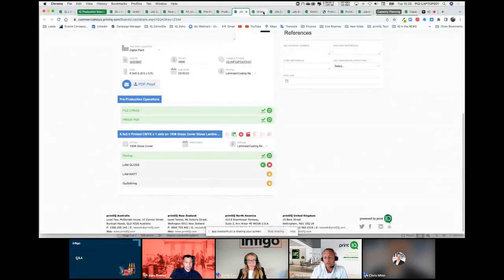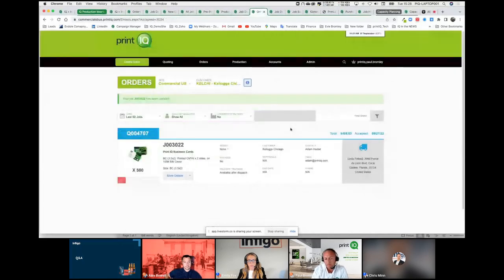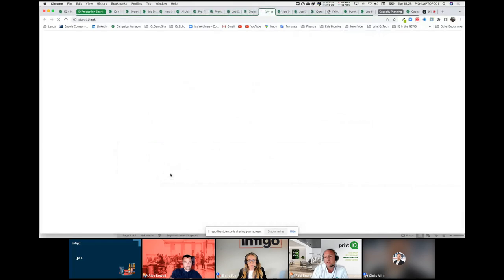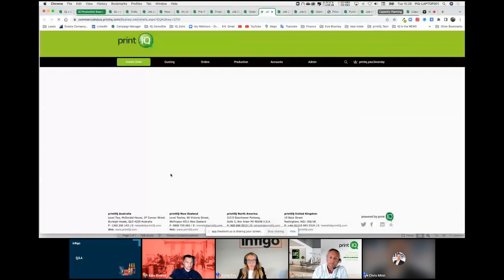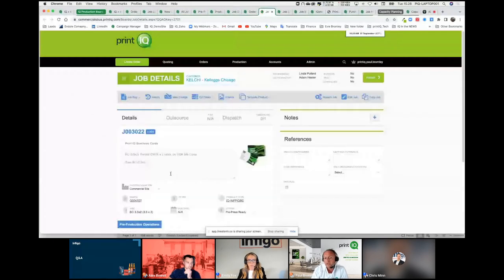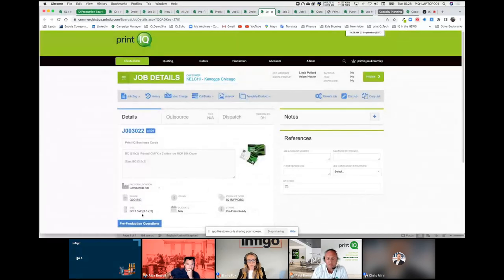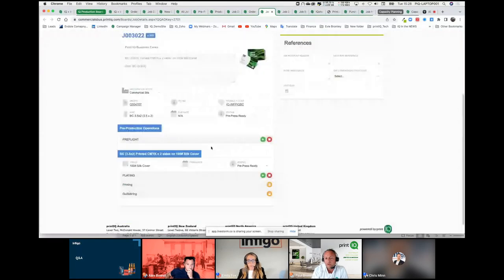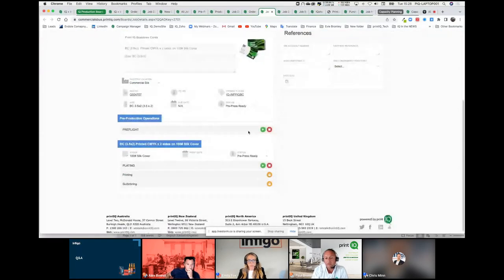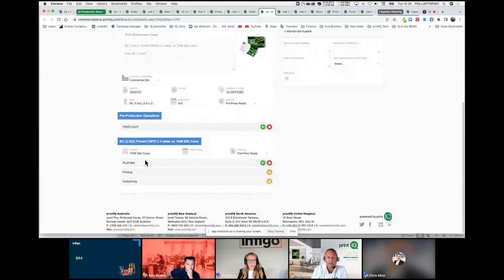If we look at the order that was placed, we've got the business card element here — the same applies. The job is ingested automatically; we know how to produce this through the business so everything is set for us. The artwork is downloaded automatically from Infigo, and business card size is already set. If there was a quote for that, if we've got the SKU which Infigo has kindly shared, then we've got the elements needed in pre-production, pre-press, and then production — plates, print, guillotine.